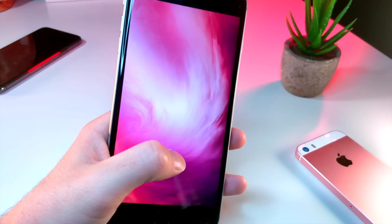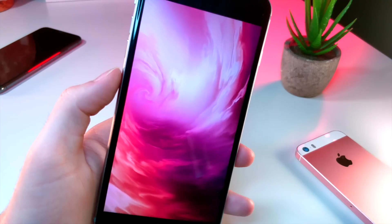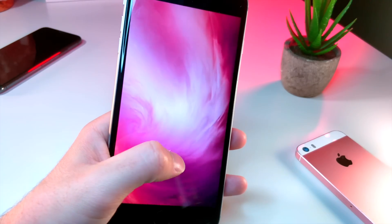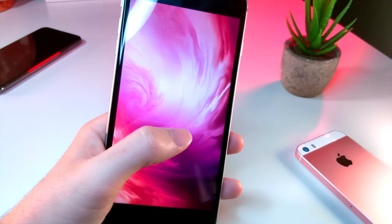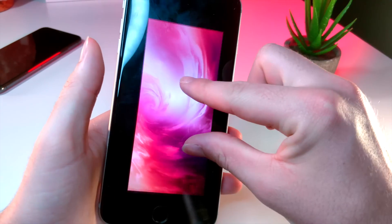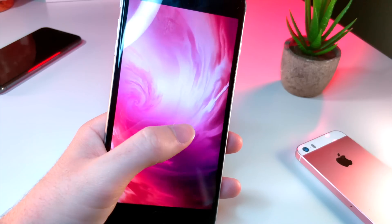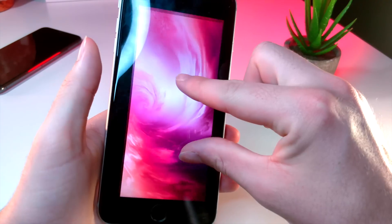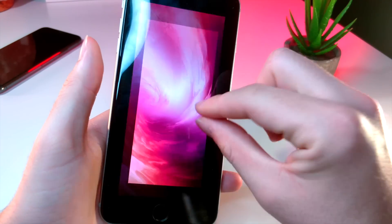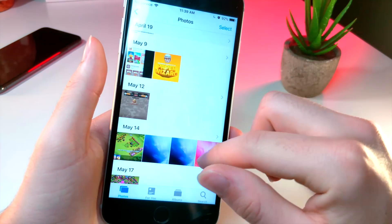Now I do just want to mention that only unedited live photos can be used as wallpapers, so the edits we are about to make cannot be used as live wallpapers unfortunately.